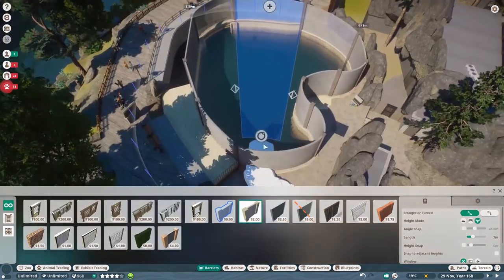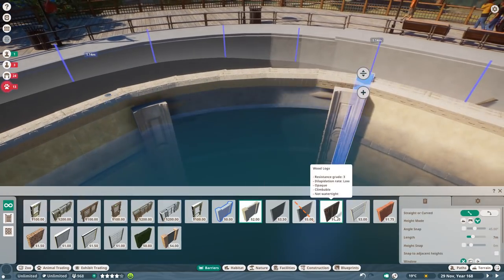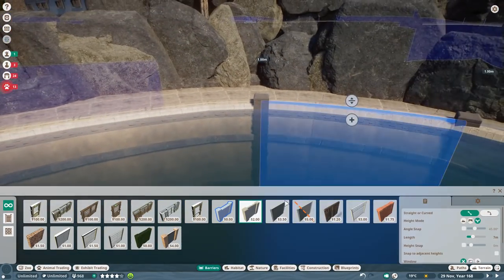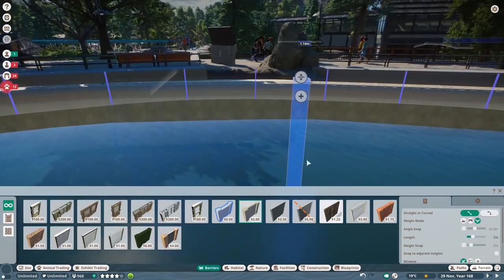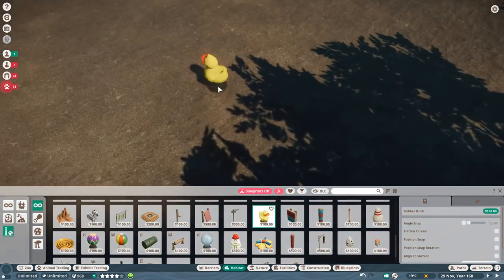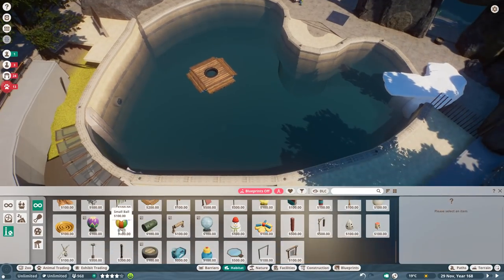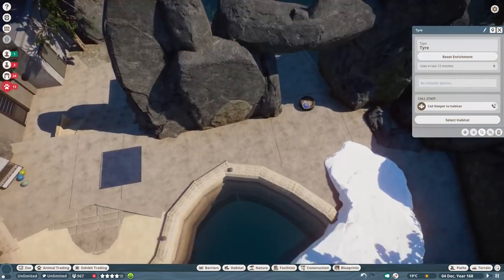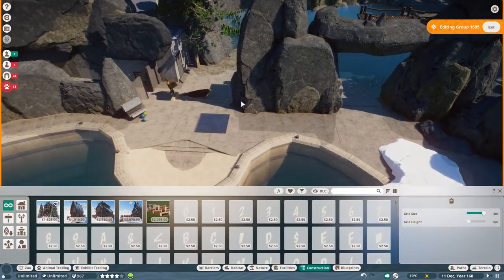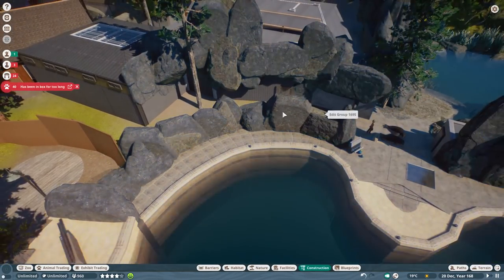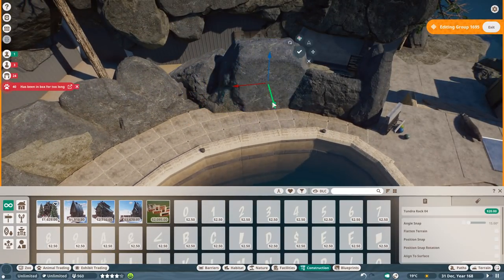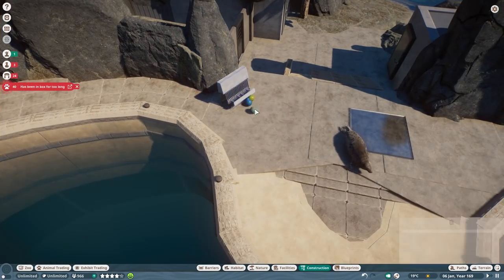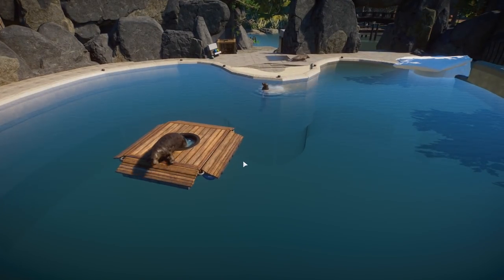But now, first of all, I have a suspicion that Frontier used my Yosemite Valley to actually check out the habitats, because there is just no other way. This habitat with just a few minor changes is a hundred percent of everything for the grey seal. The requirements are on spot, the traversable area is on spot, the swimmable area, the navigatable area, everything is on spot. There were a few little things I needed to change.